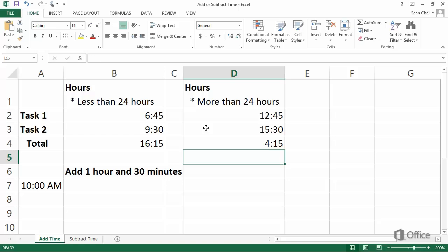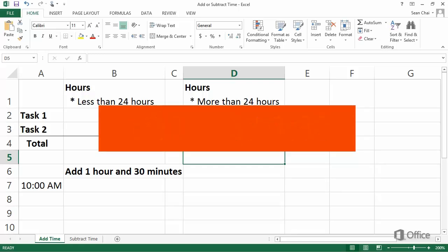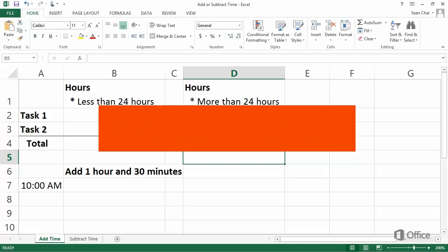Excel can display time in many different ways, such as hours and minutes, or hours, minutes and seconds. AM, PM, or a 24 hour clock. Or a number that's greater than 24 hours, as is needed in this example.